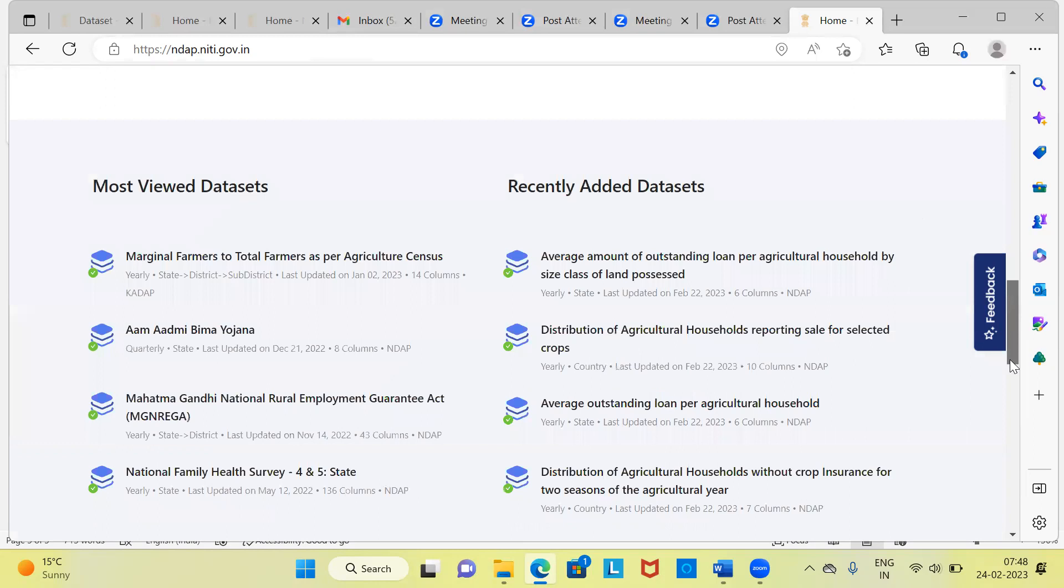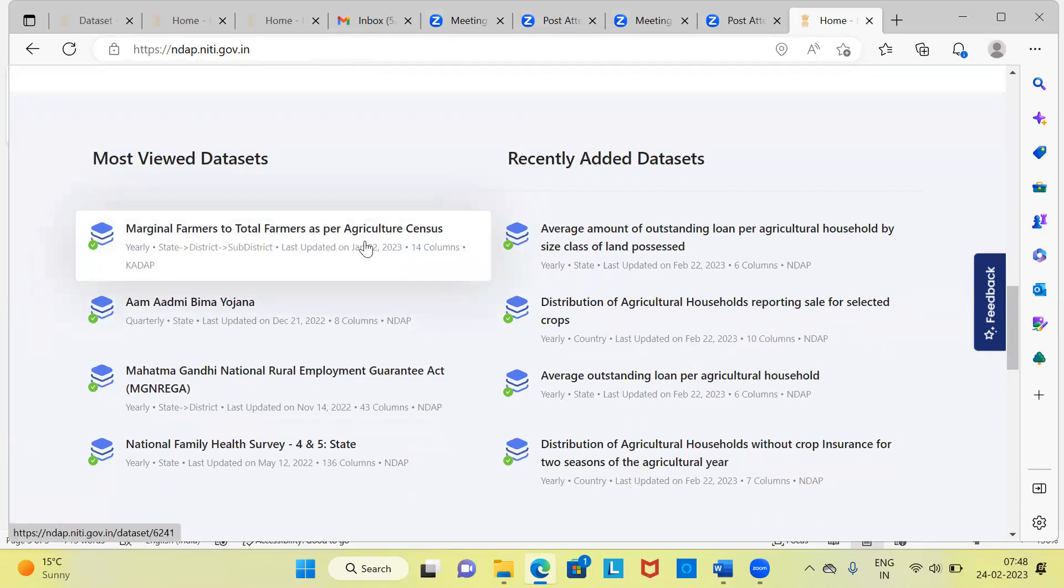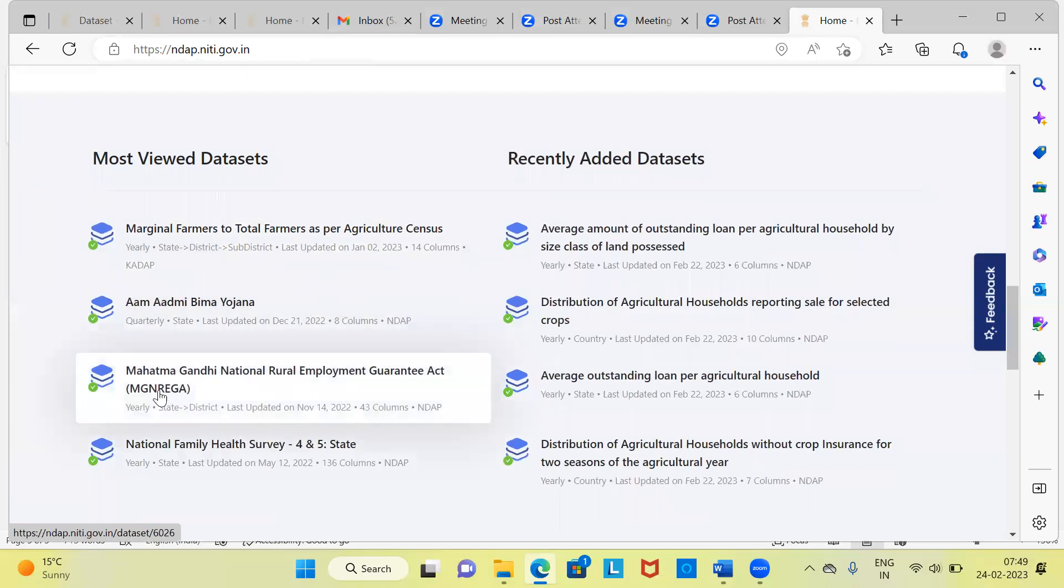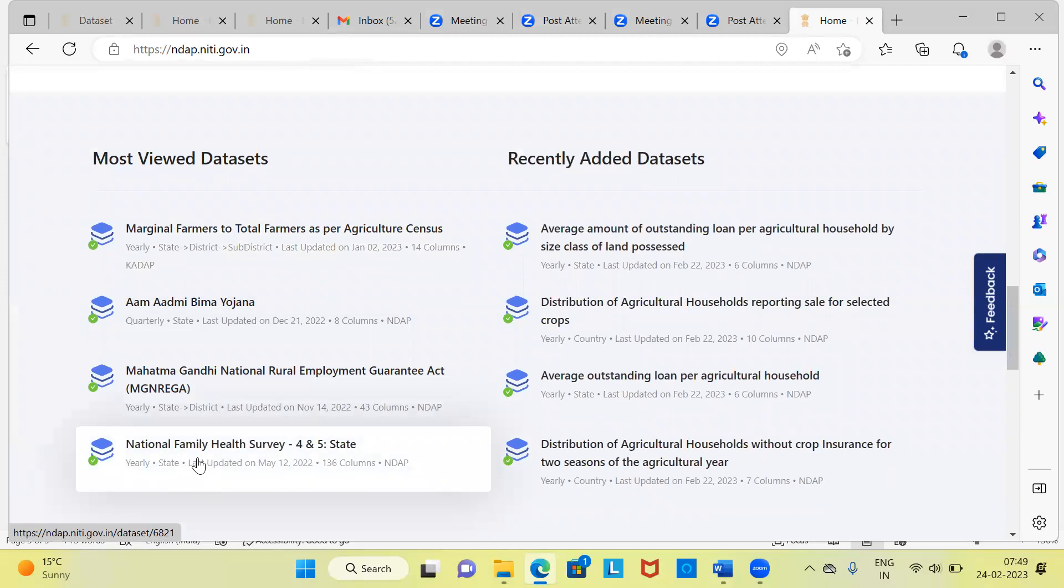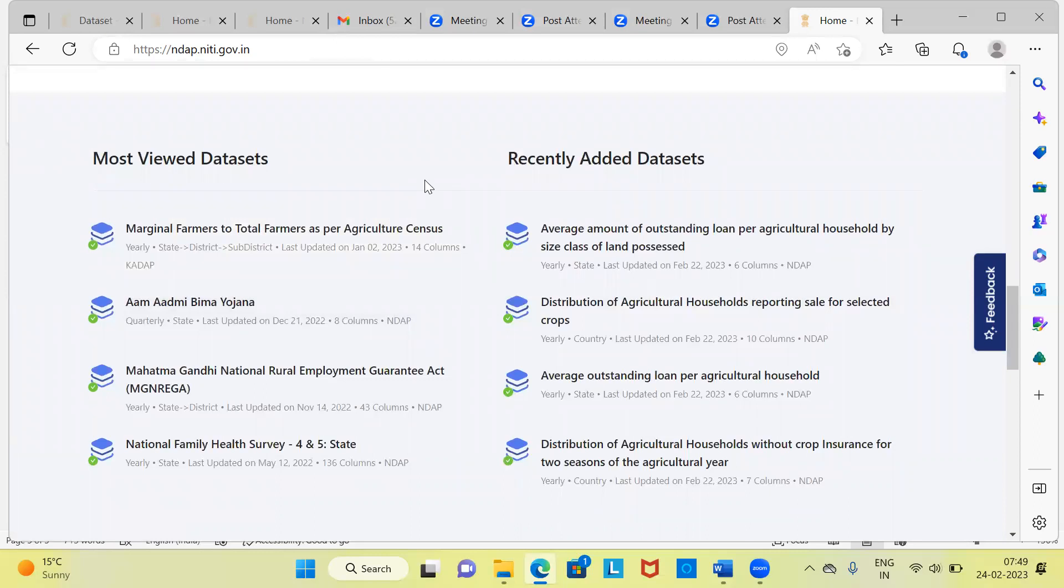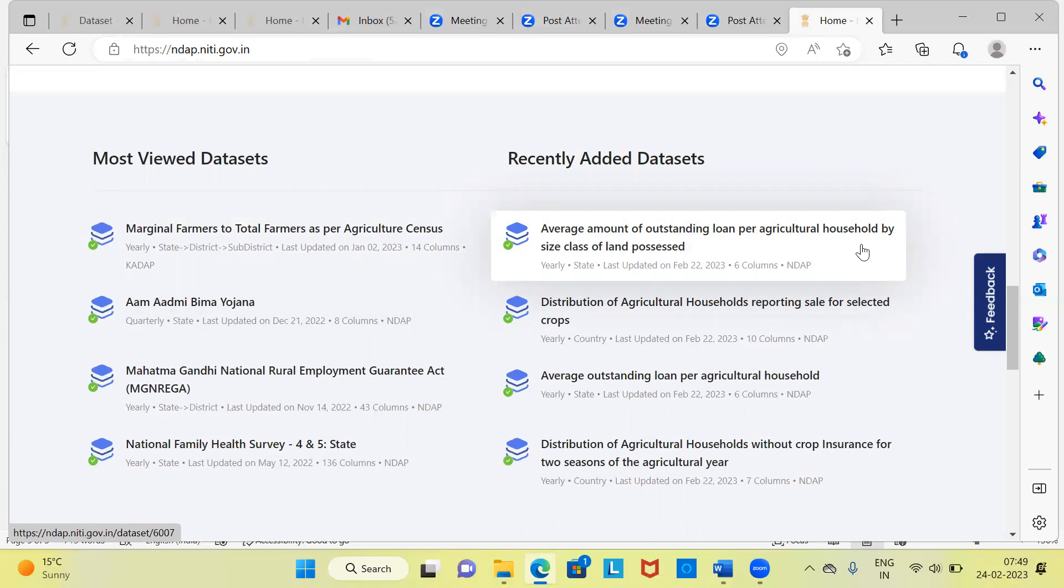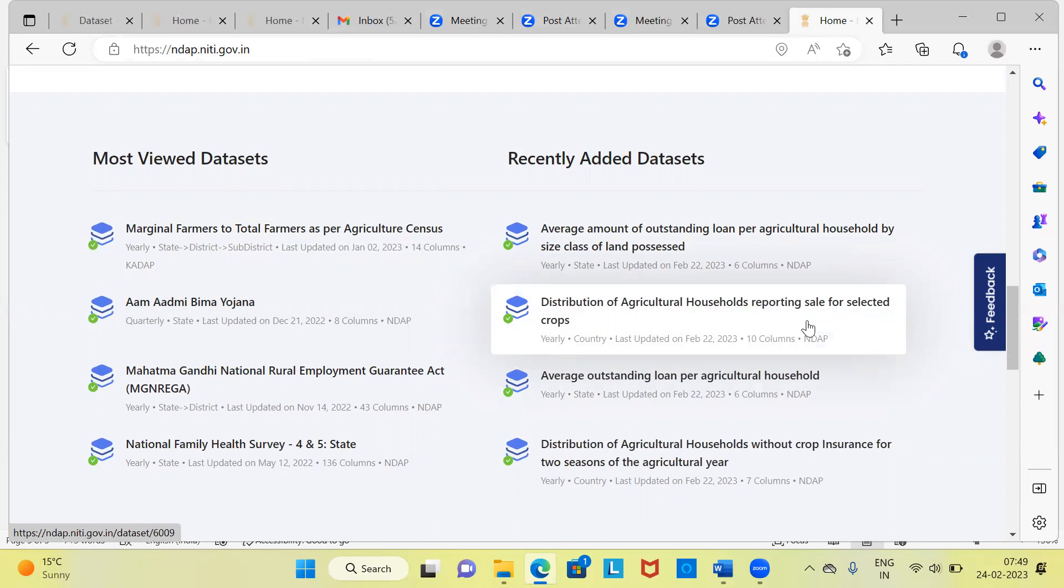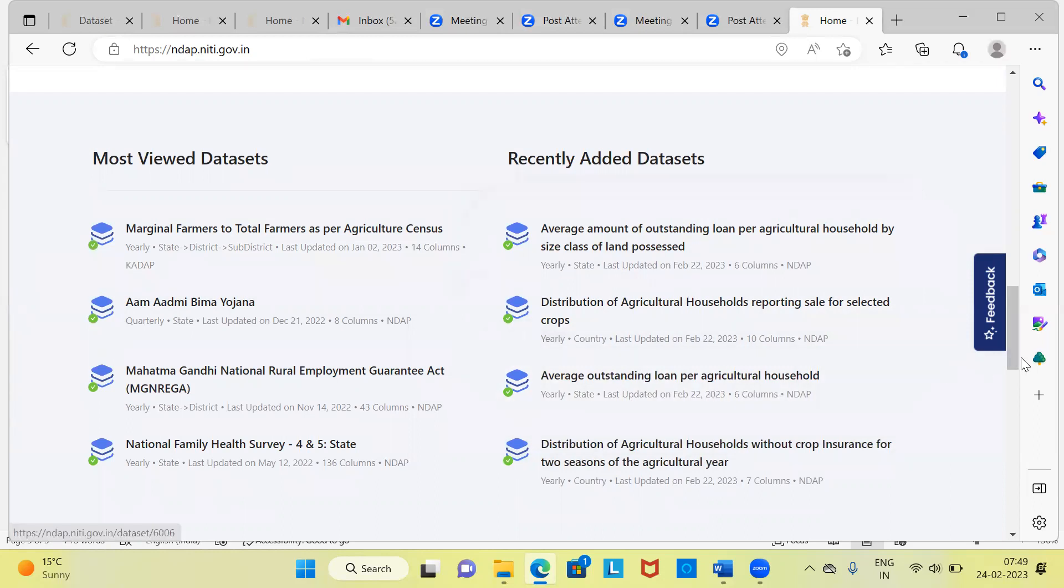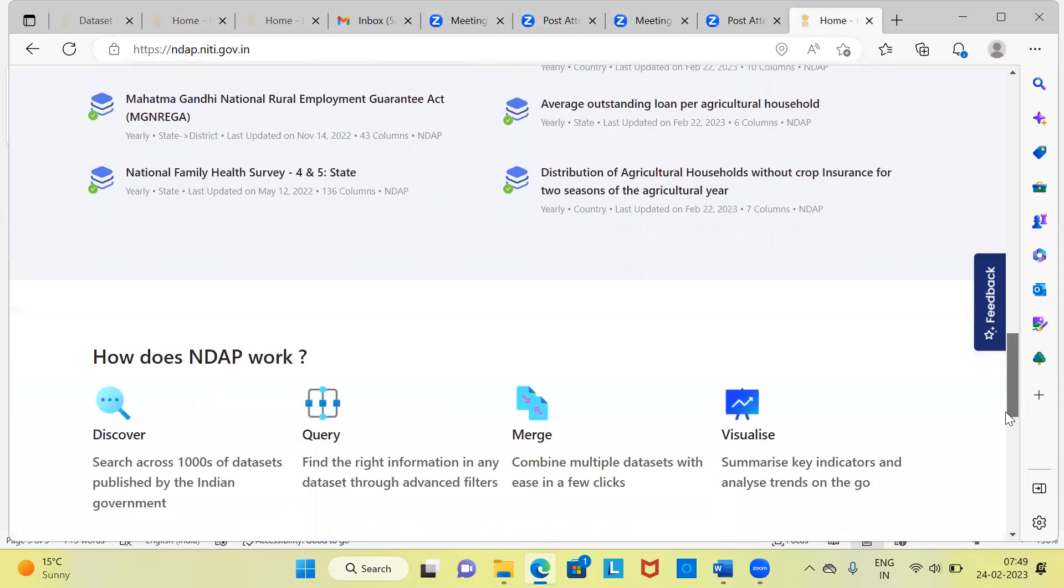You have the third section, which talks about the most viewed datasets. Some of these datasets: marginal farmers to total farmers as per agriculture census. Secondly, you have Ayushman Bhima Yojana. Then you have data about MGNREGA and you also have data about National Family Health Survey. What the NITI Aayog has done is they've recently added a few datasets. You can see here average amount of outstanding loan per agricultural household by size class of land possessed. Similarly, you can get data of distribution of agricultural households reporting sale for selected crops. Then you have the third option average outstanding loan per agricultural household.